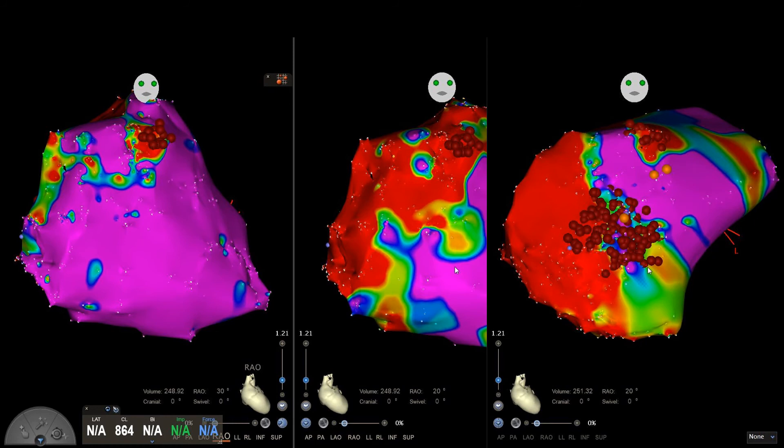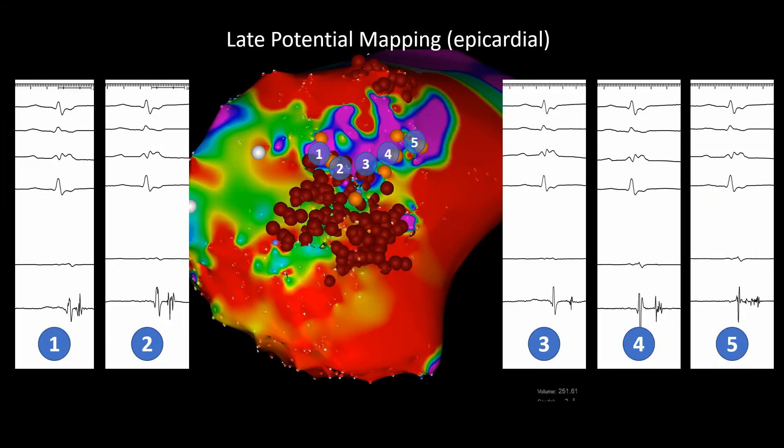Here we see three-dimensional electroanatomical mapping in RAO projection. From left to right, we see bipolar endocardial map, unipolar endocardial map, and finally bipolar epicardial map. Here we see late potential mapping in RAO projection on the epicardial side of the right ventricle.